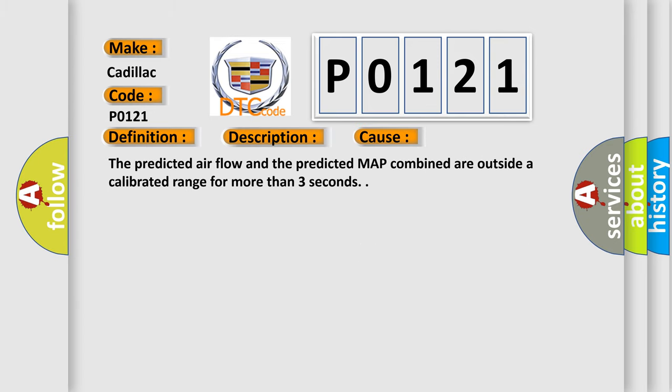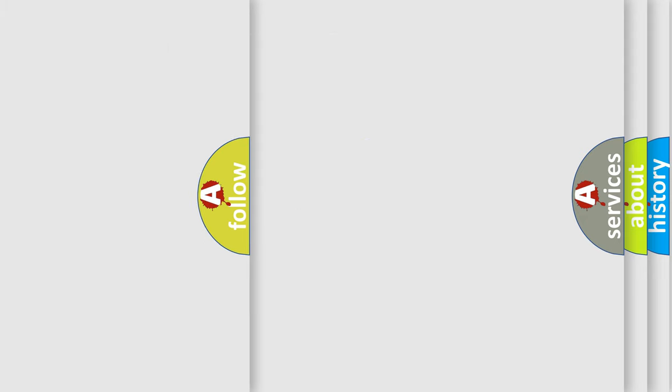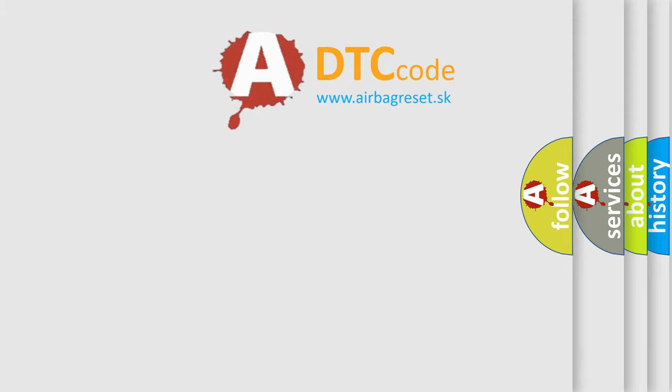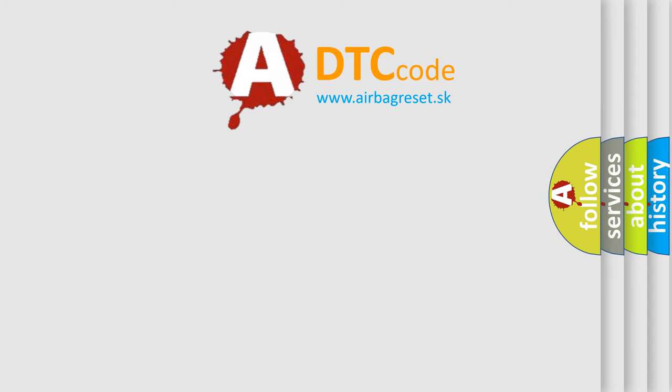The predicted airflow and the predicted MAP combined are outside a calibrated range for more than three seconds. The airbag reset website aims to provide information in 52 languages.